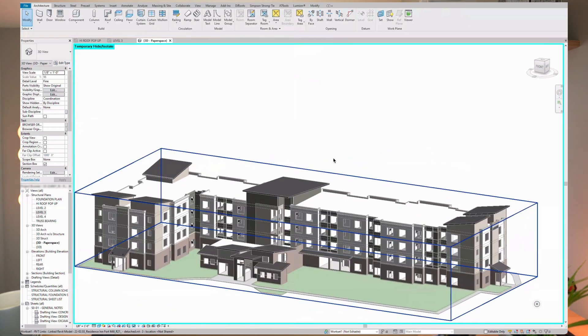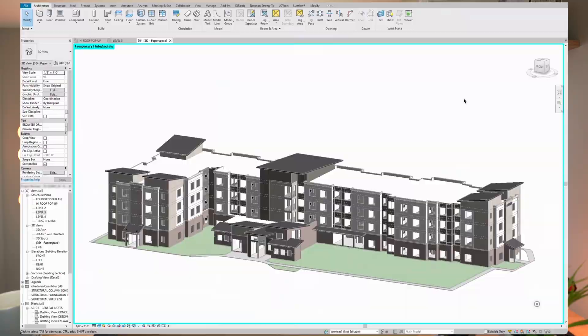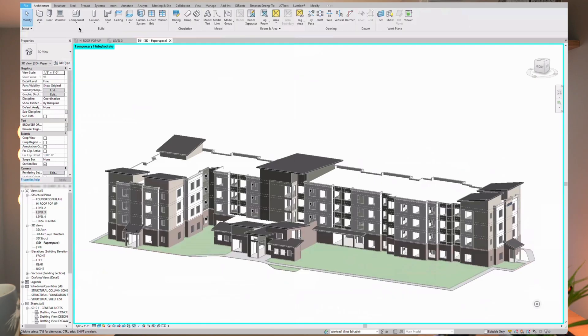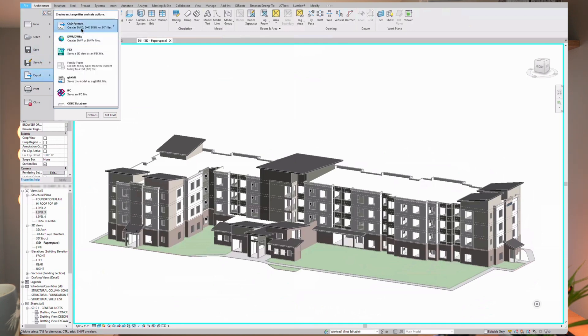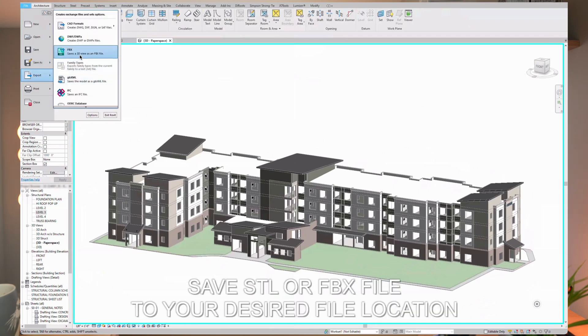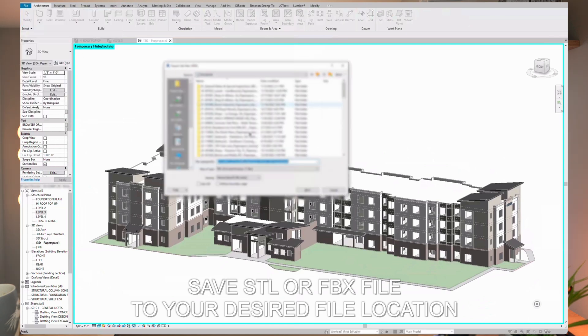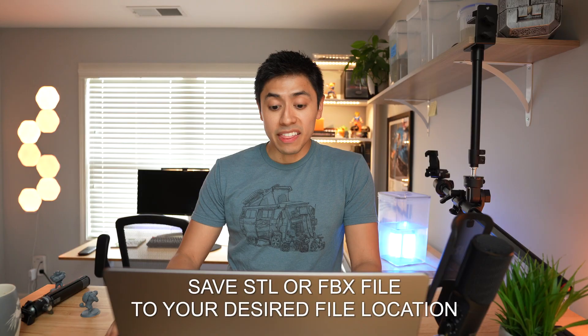Once you have everything in your 3D view that you want to print, you can go to File. Now, you can only export STL files from Revit 2022, but it turns out in Revit 2021 — and maybe later versions — if you go to File > Export and export the FBX, saving the 3D view as an FBX file, you can open that FBX file in 3D modeling software. So I'm going to do that — instead of exporting an STL file, we're going to be exporting an FBX file.